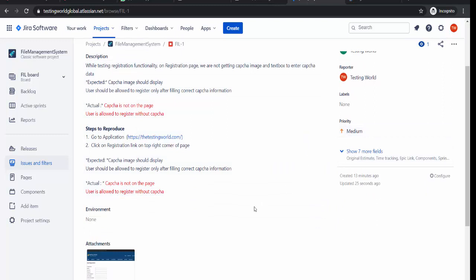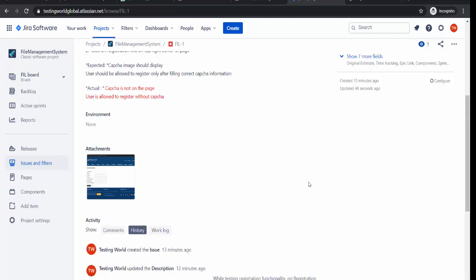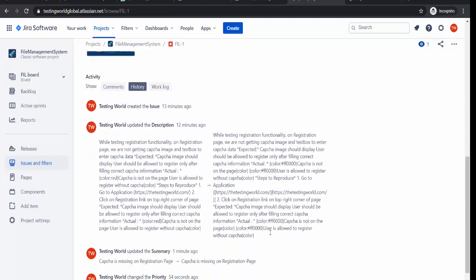One more thing I want to show here. Whenever you are making any changes to any defect, there is a history section you will get at the bottom. So all the changes made on this defect by anyone will be reflected here in the history.